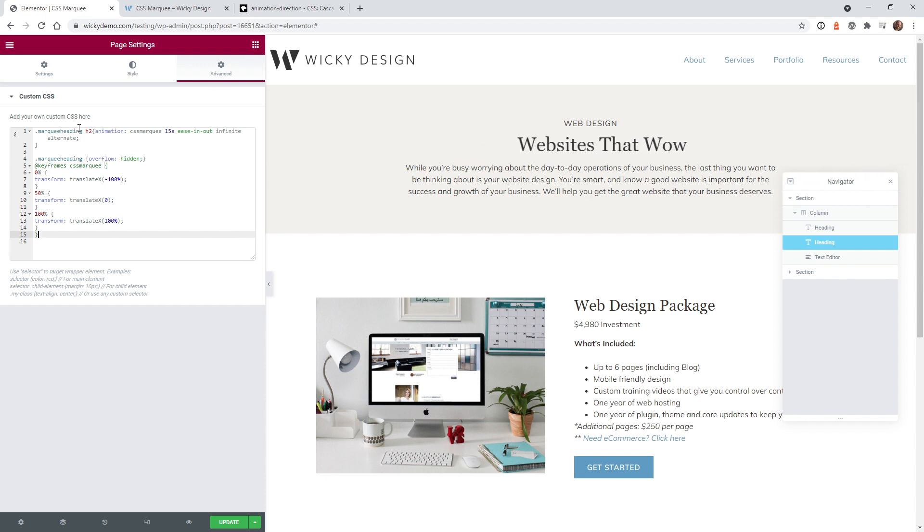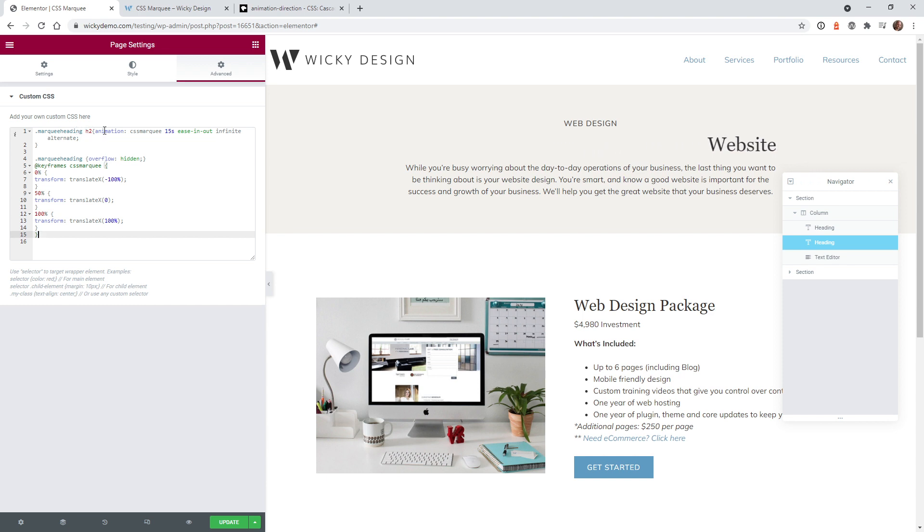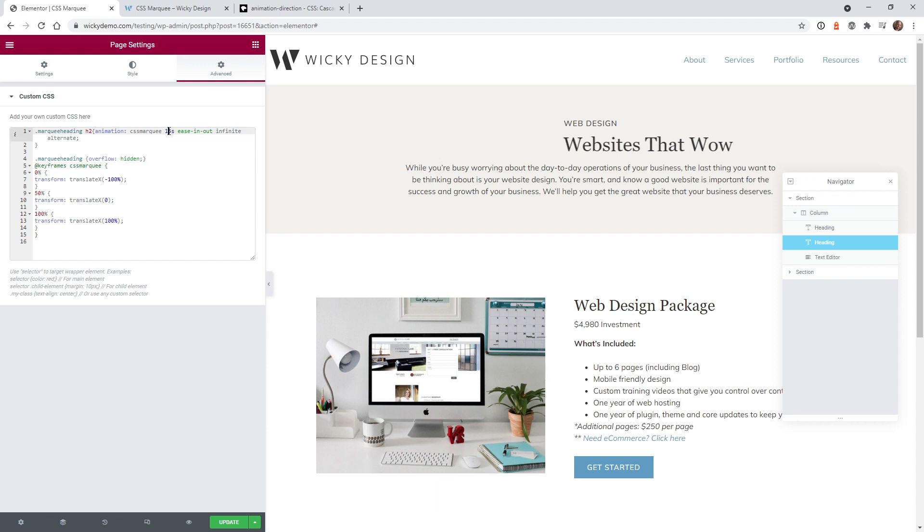So we have marquee heading which is the same. Your h2 tag. Animation. Same thing here. We call the animation CSS marquee and that's what I refer to it right down here in the keyframes. I have this one going at 15 seconds. And instead of using the linear, this is using the ease in and out.